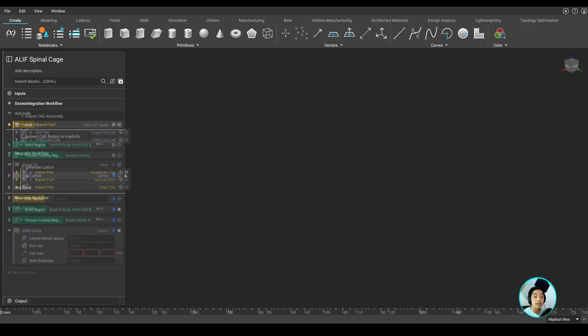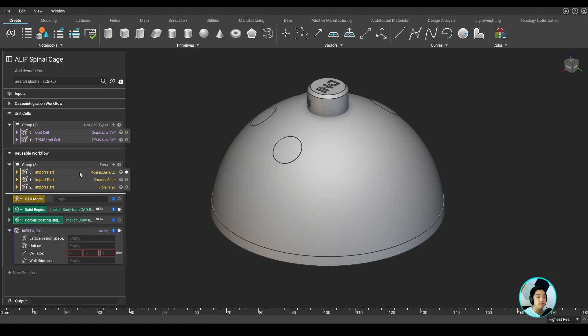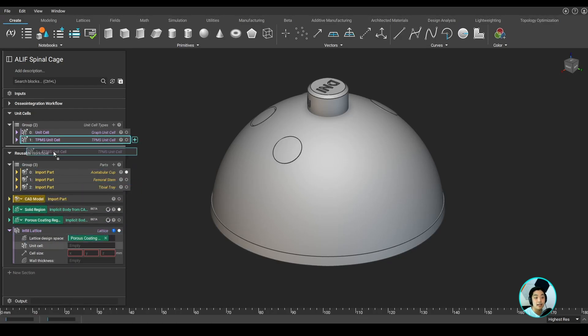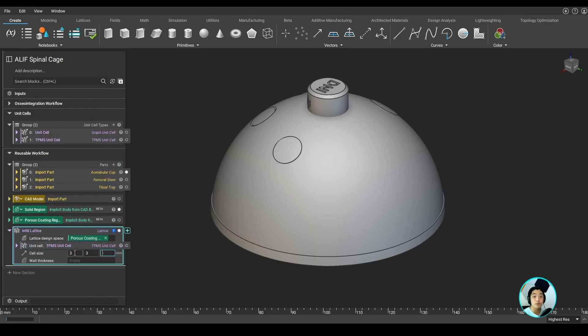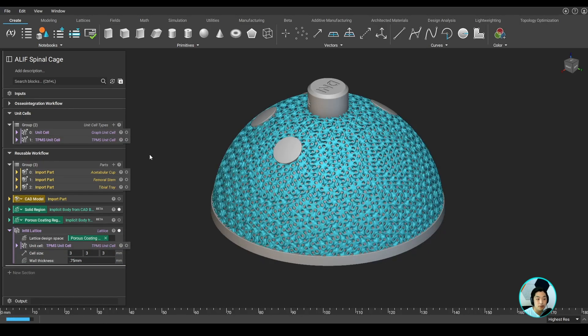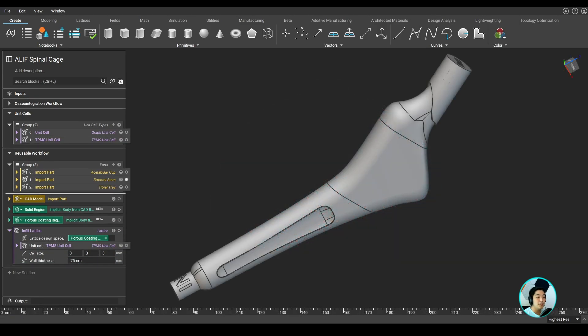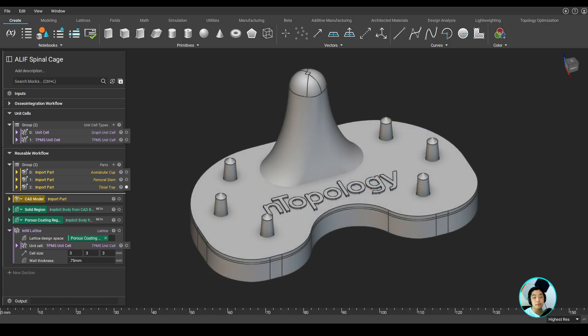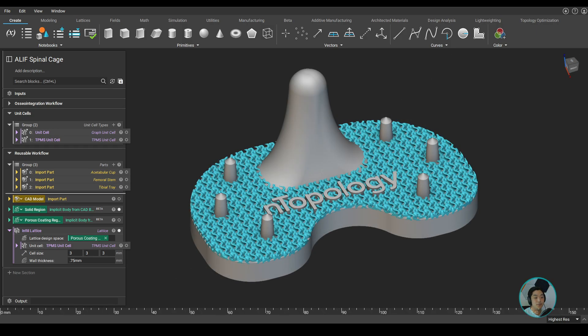For example, I can fill in the same lattice parameters as above and drag in this acetabular cup, and we can see that workflow regenerate the same exact lattice, but on a fundamentally different part. If we wanted to apply this to a femoral stem, we can do that as well. And the same applies to a tibial tray.